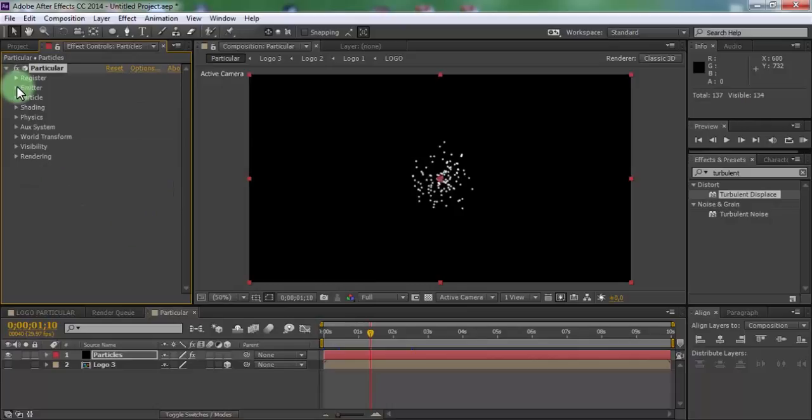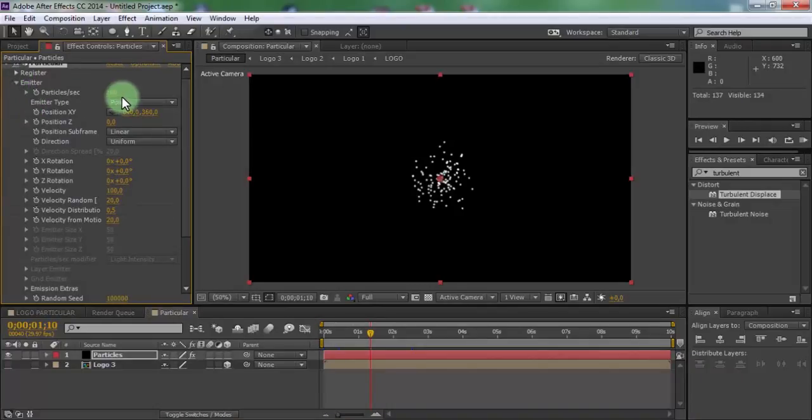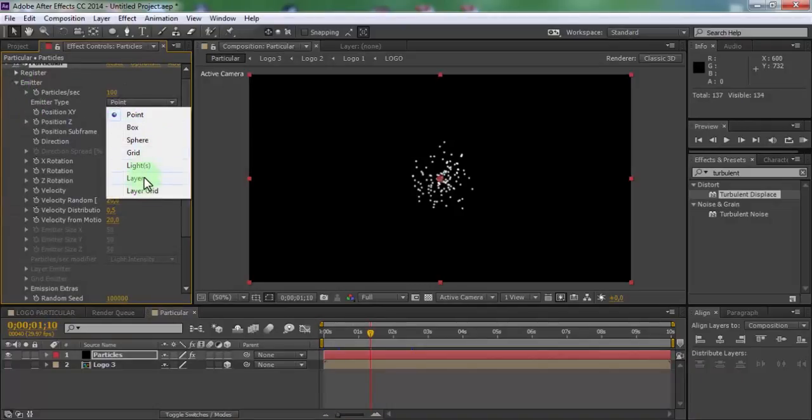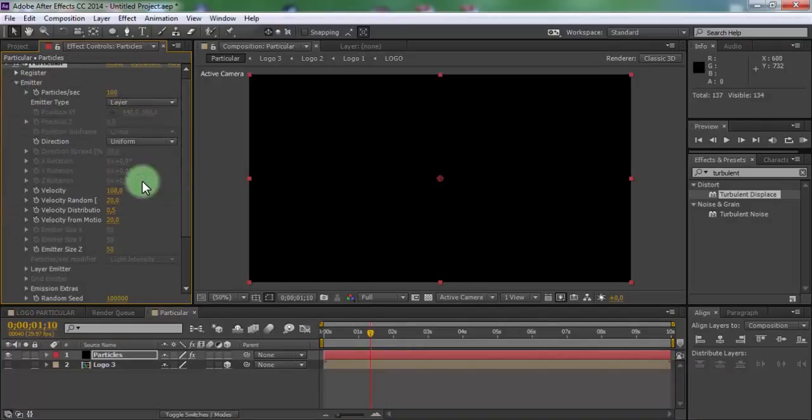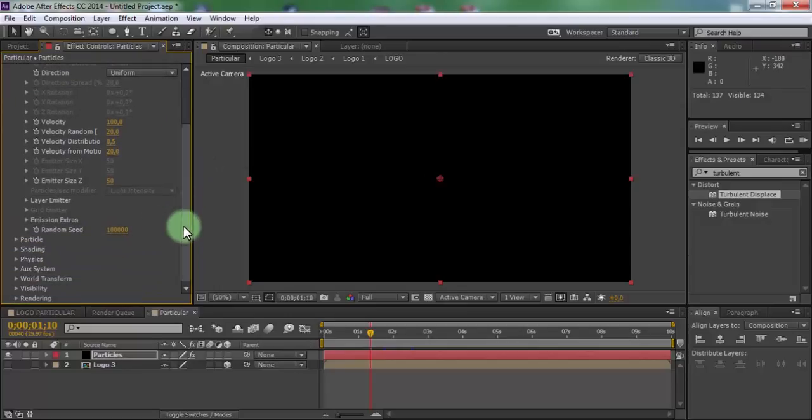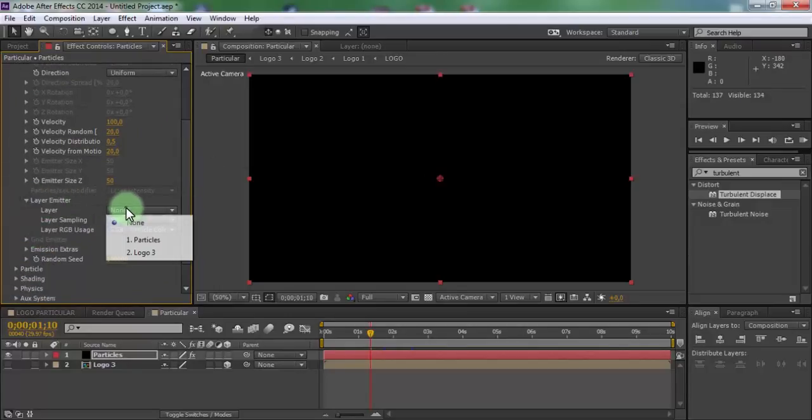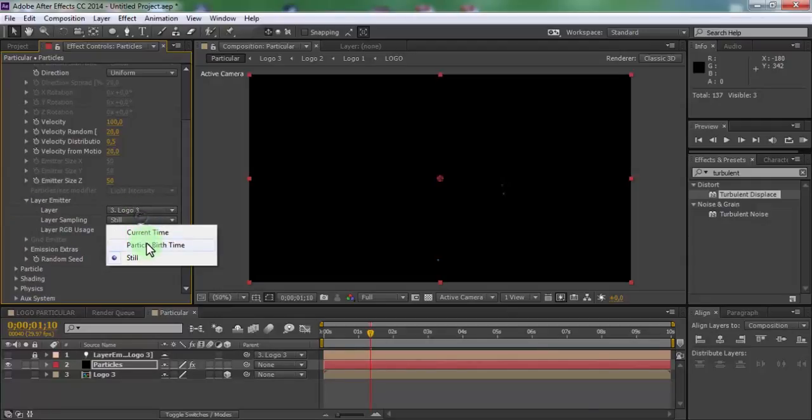Open emitter. Change emitter type to layer. Open layer emitter. Add in layer logo3. Add in layer sampling particle birth time.